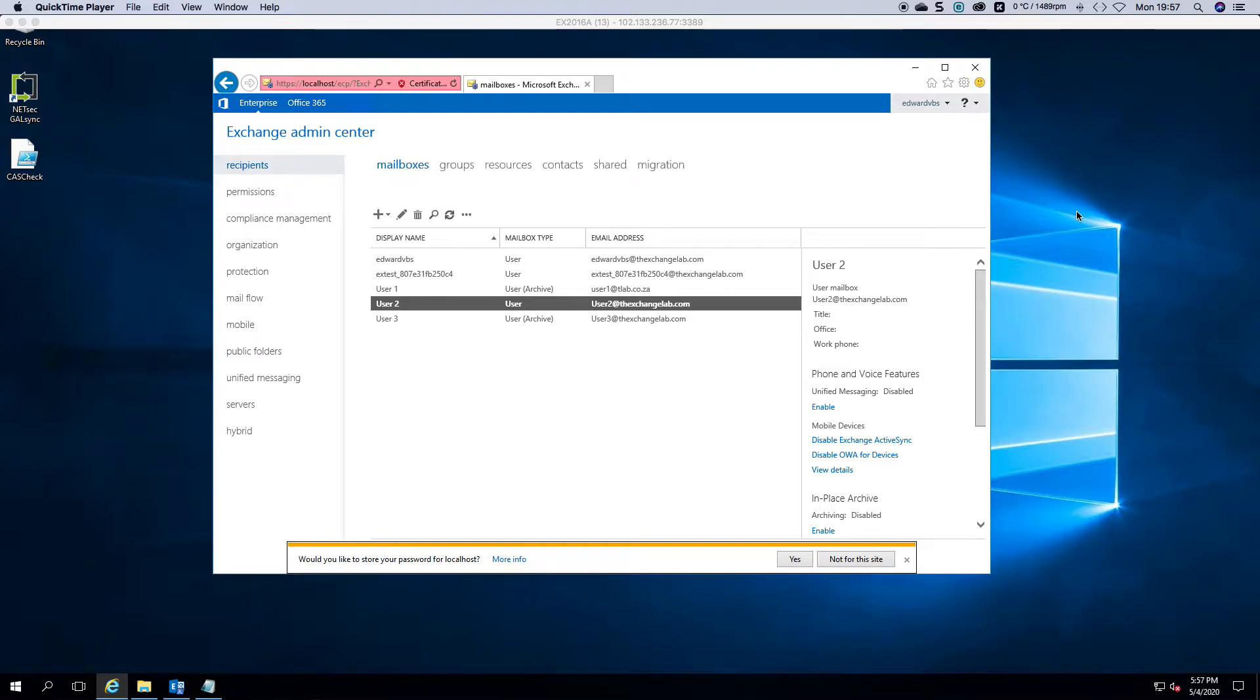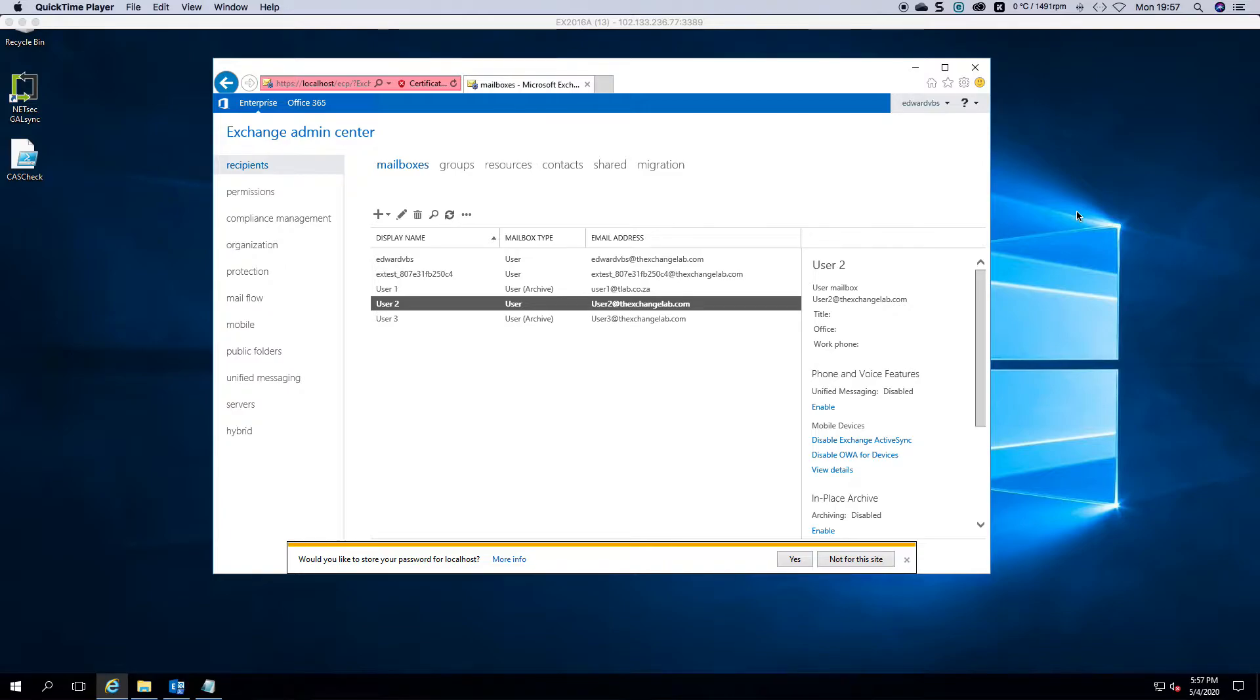Welcome to another Exchange 2016 video. I am Ed. In this video I just want to show you how you can enable in-place archiving for a mailbox.